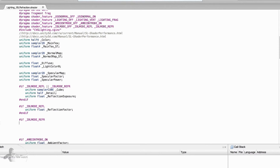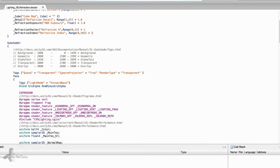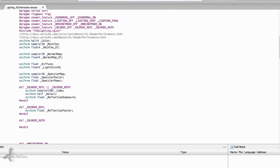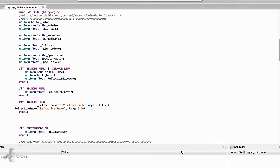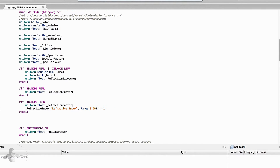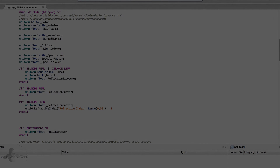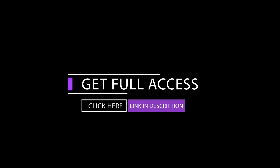For the refraction-only section, we will need the two properties that we declared earlier. We copy them and paste them here: uniform float refraction factor, and uniform float refractive index. These are the three different sections we would need to contain our user-defined variables.